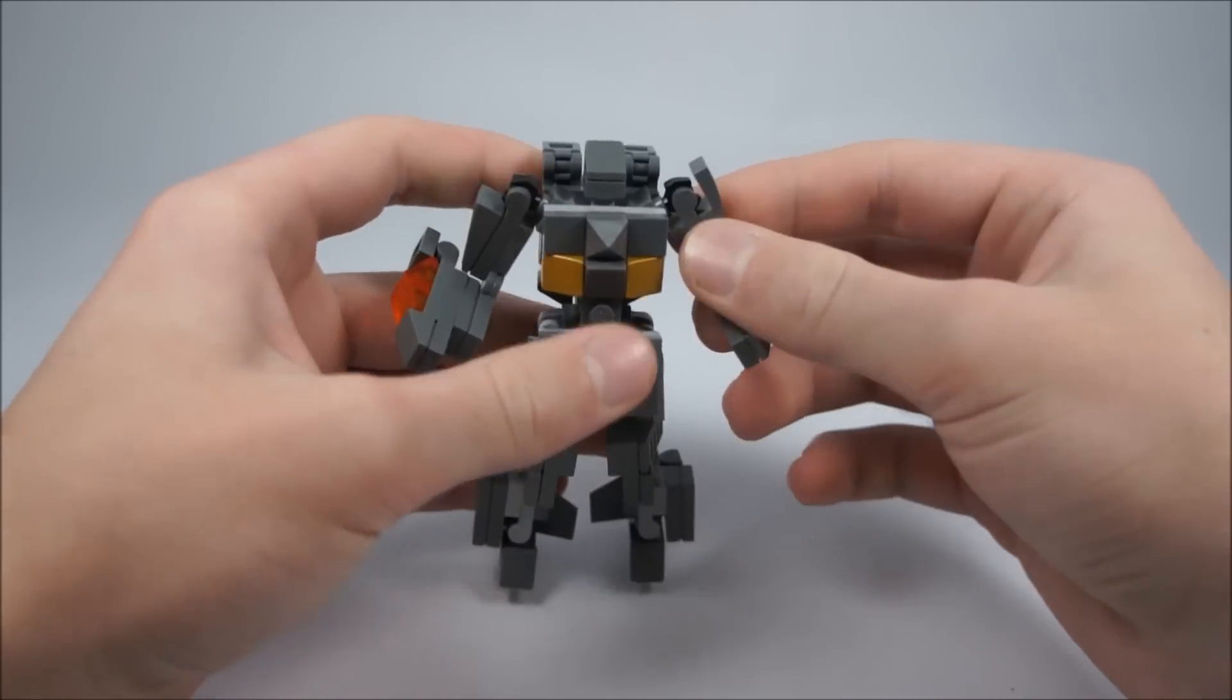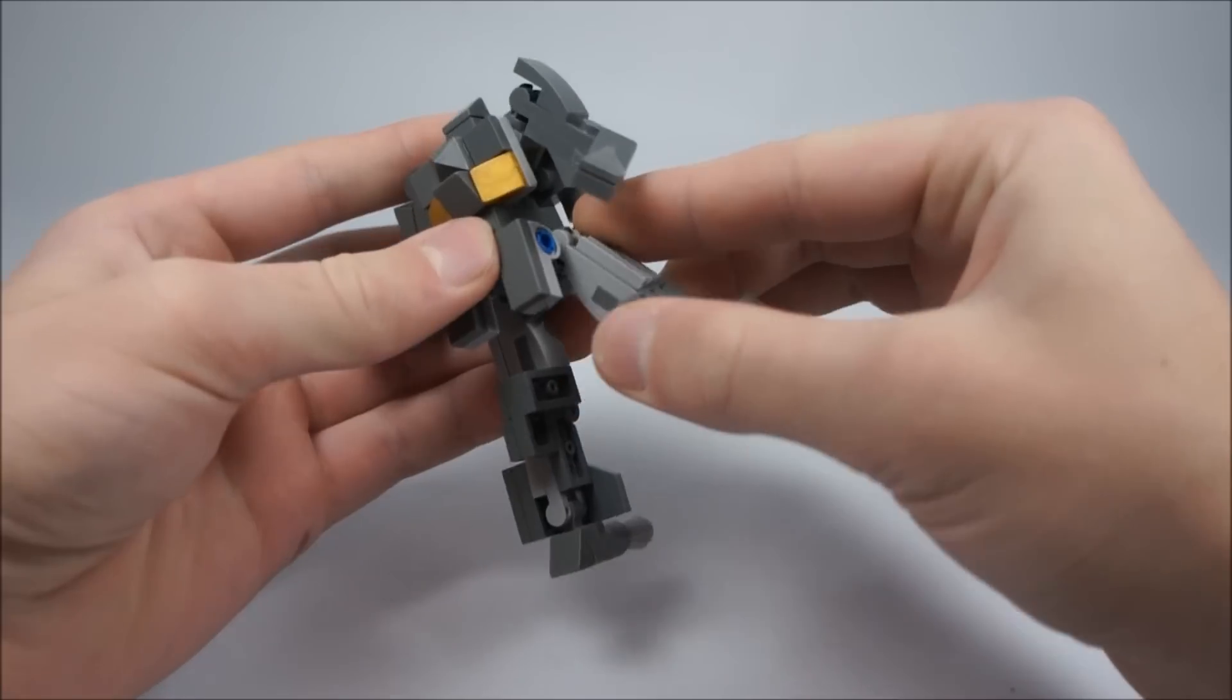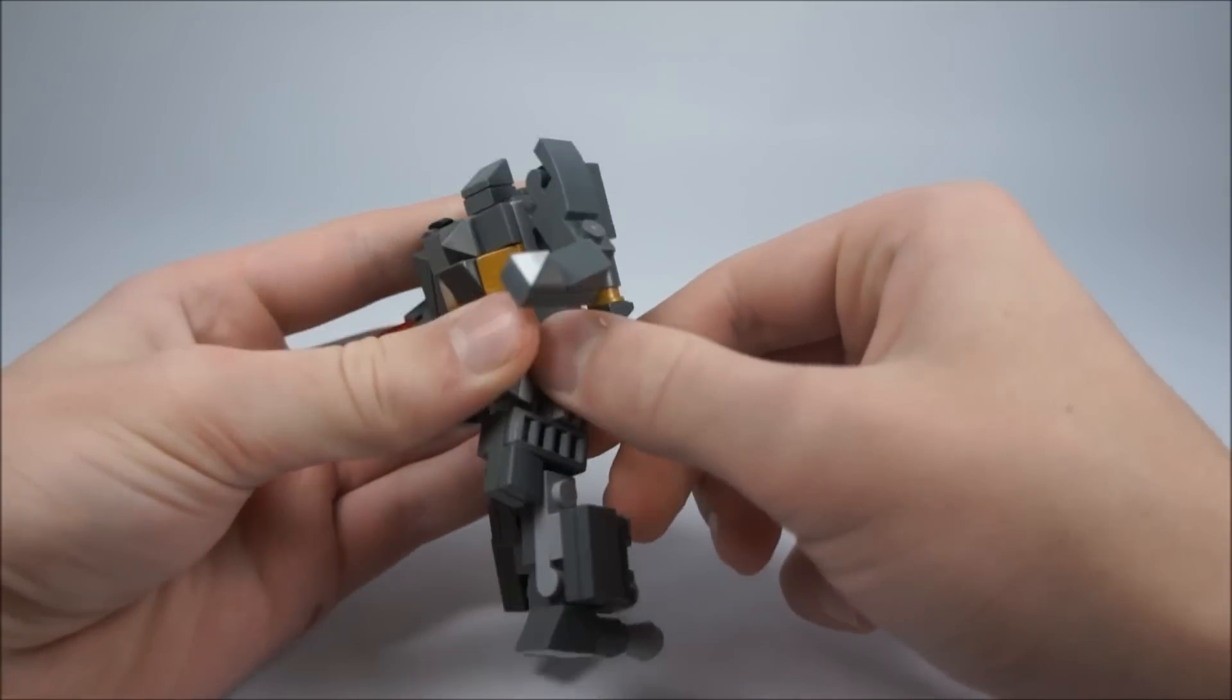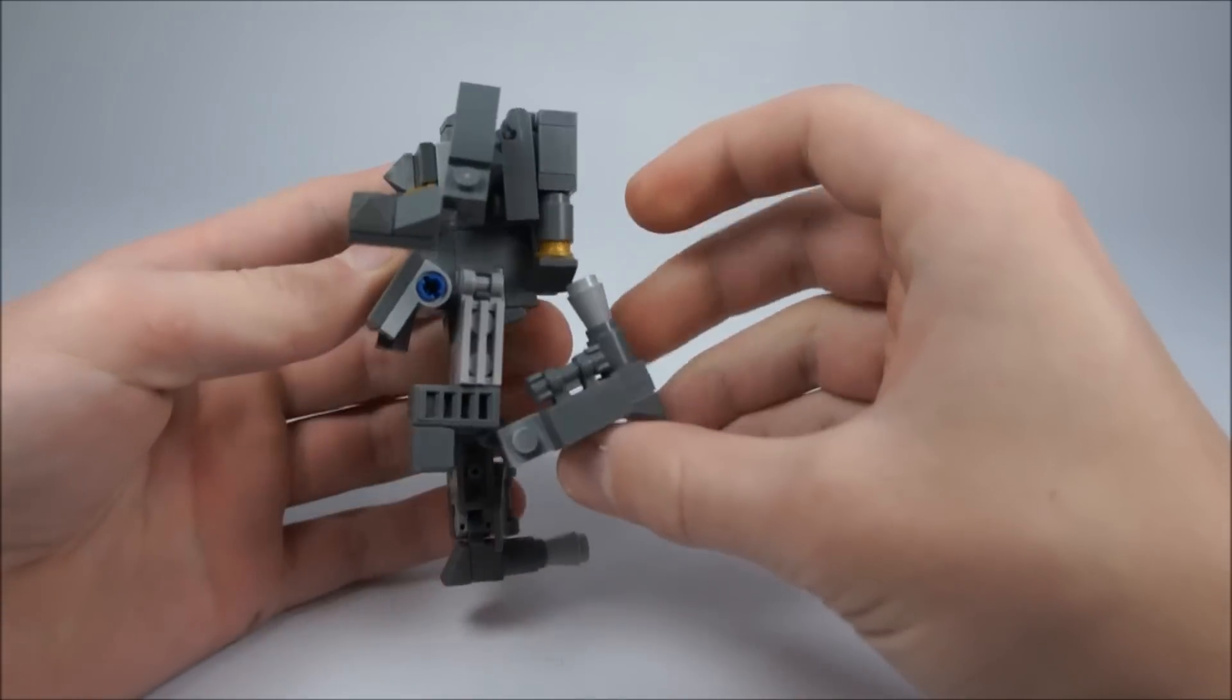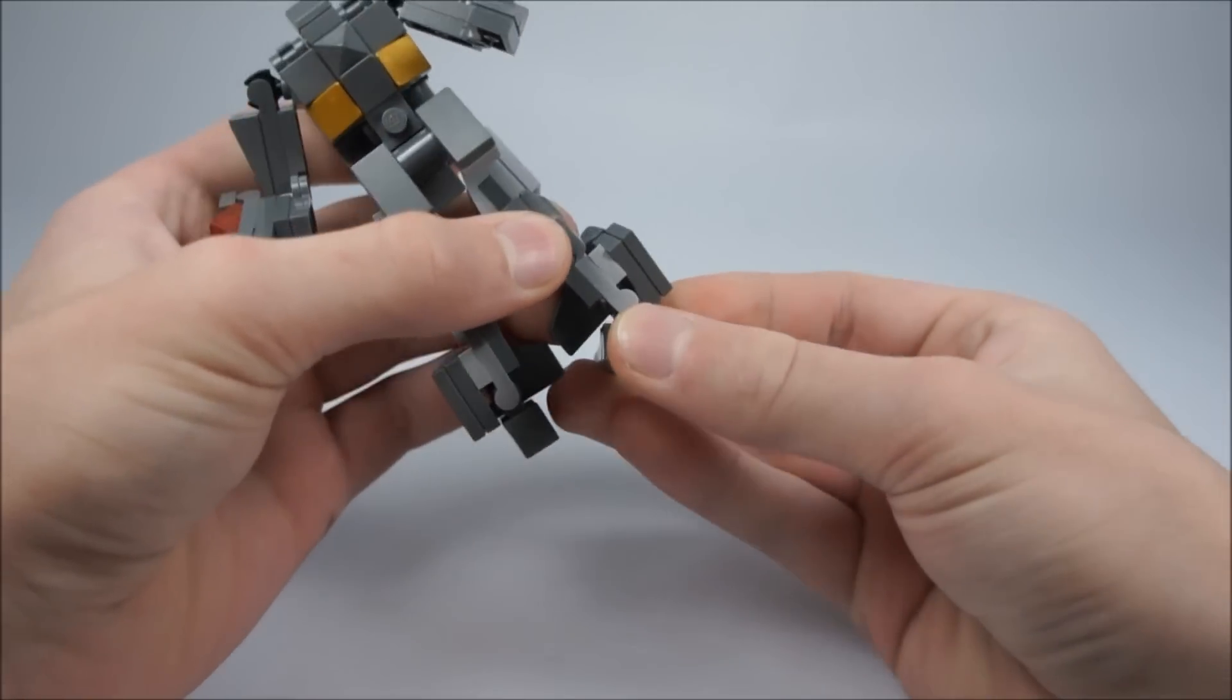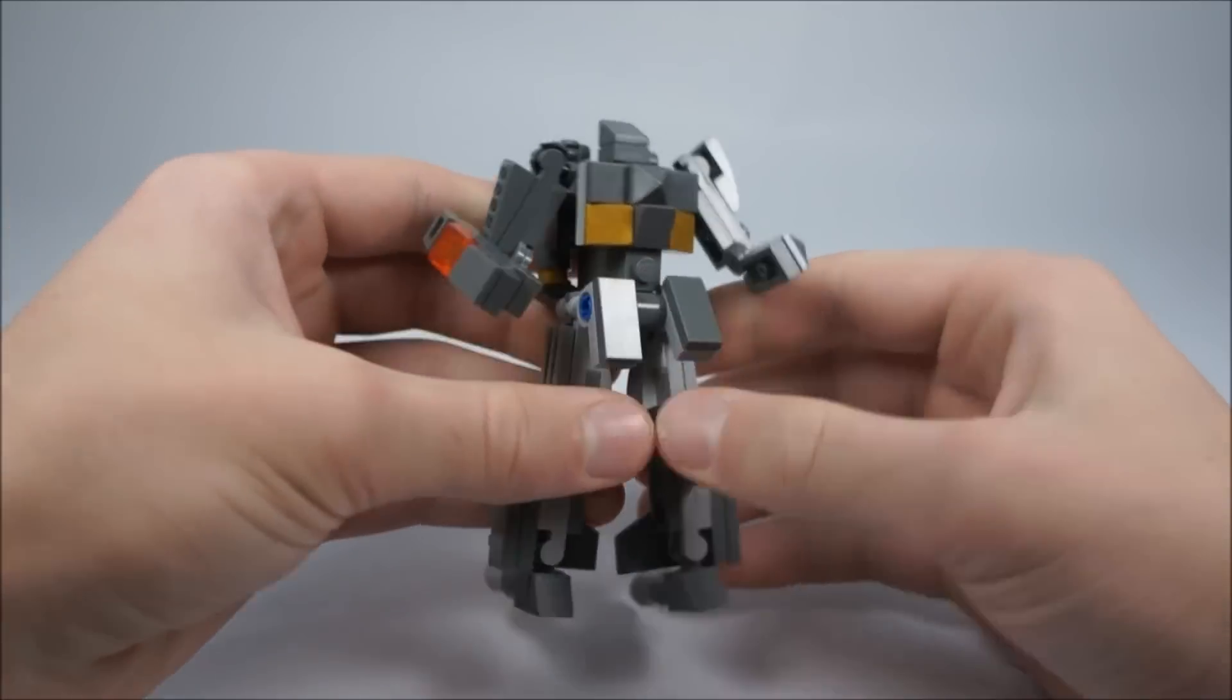For articulation, his arms move all around. He has bend at the elbow. His head turns of course. No waist articulation, but his legs move out and go forward. They only go forward about that much because of the skirt piece and how it's built, but they go back very far. He bends at the knee quite a bit and has some ankle pivot. If you tilt this piece up all the way then he gets more ankle pivot. It can go in that far, but I like having it down right here.